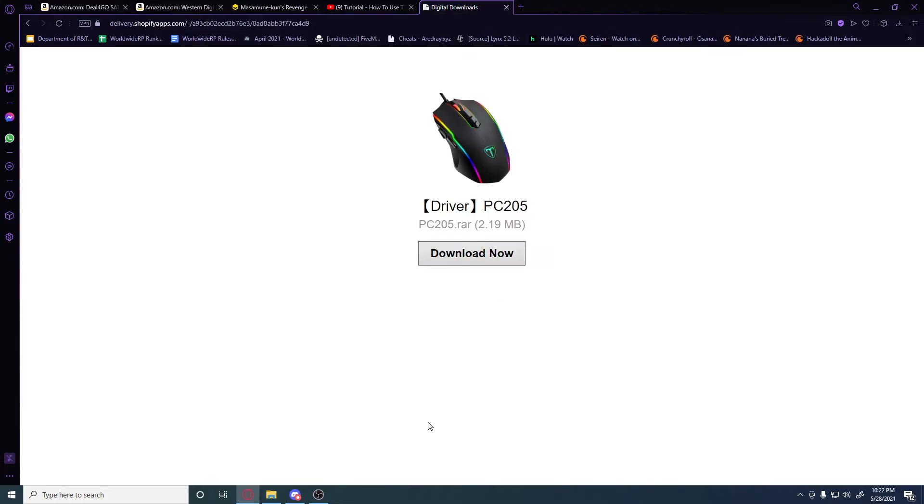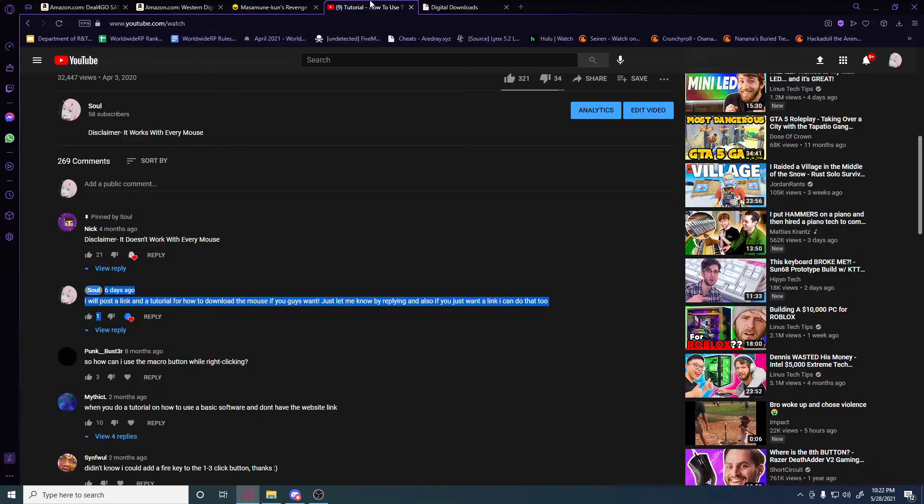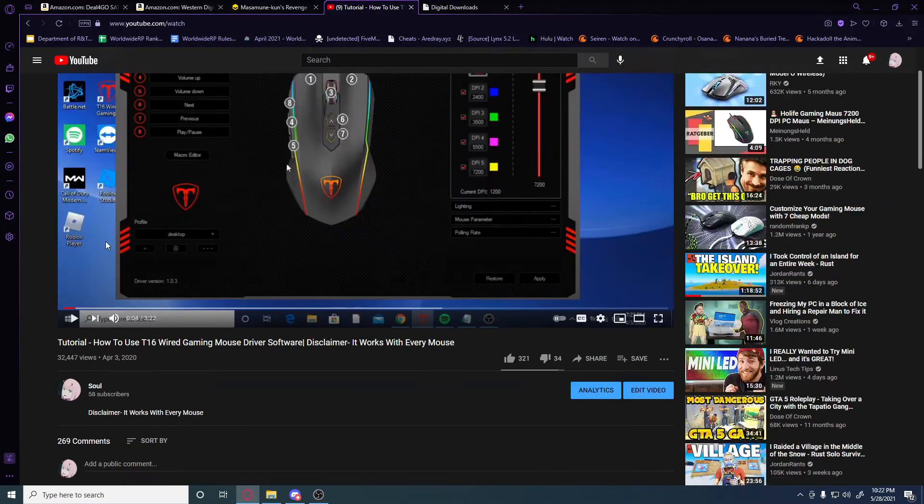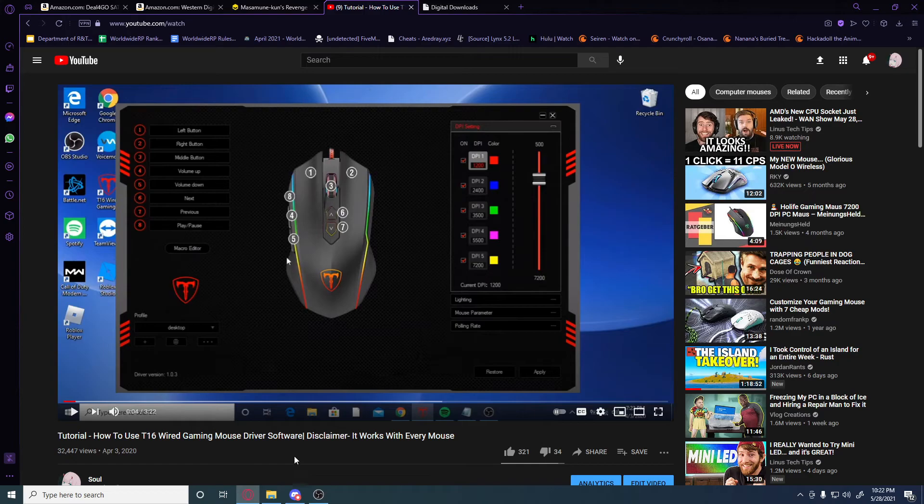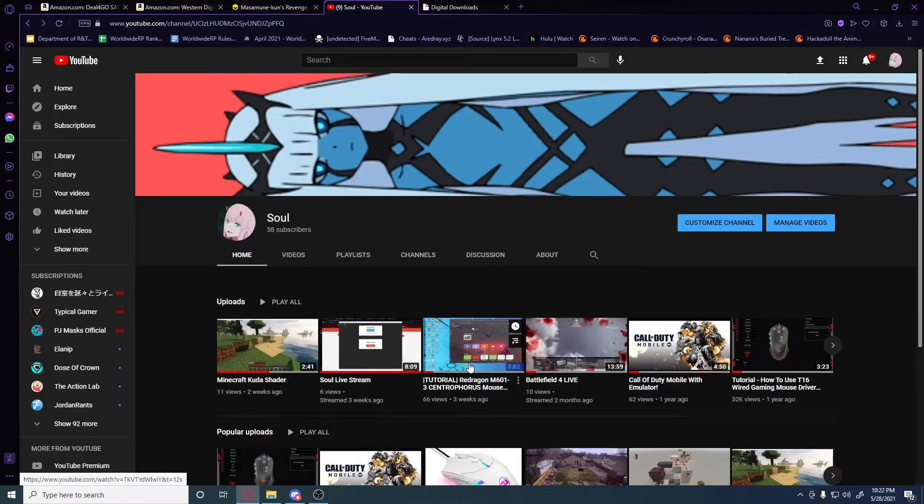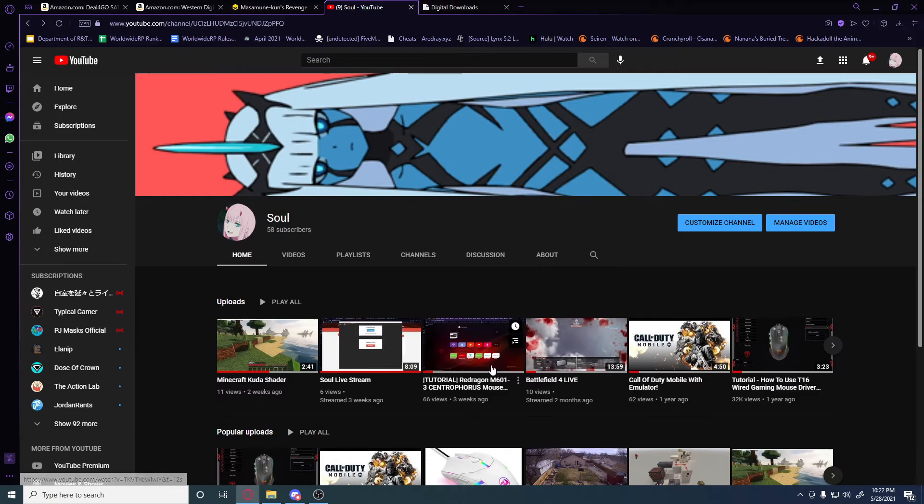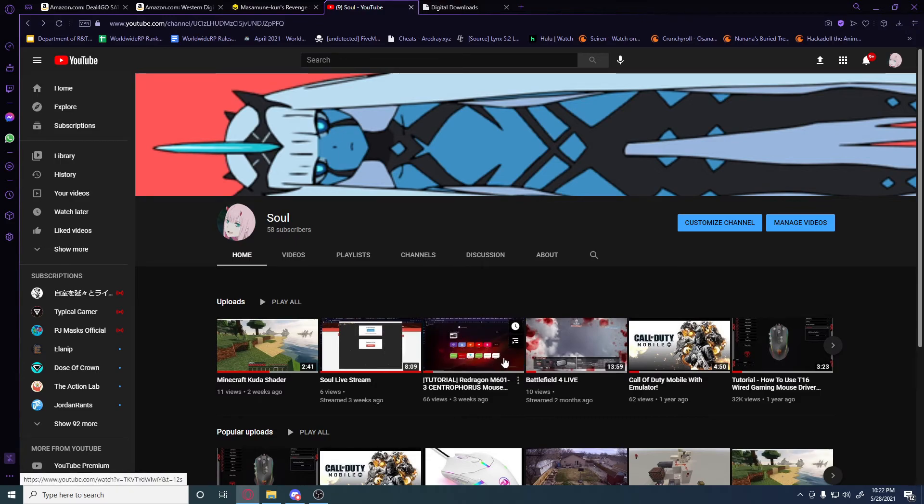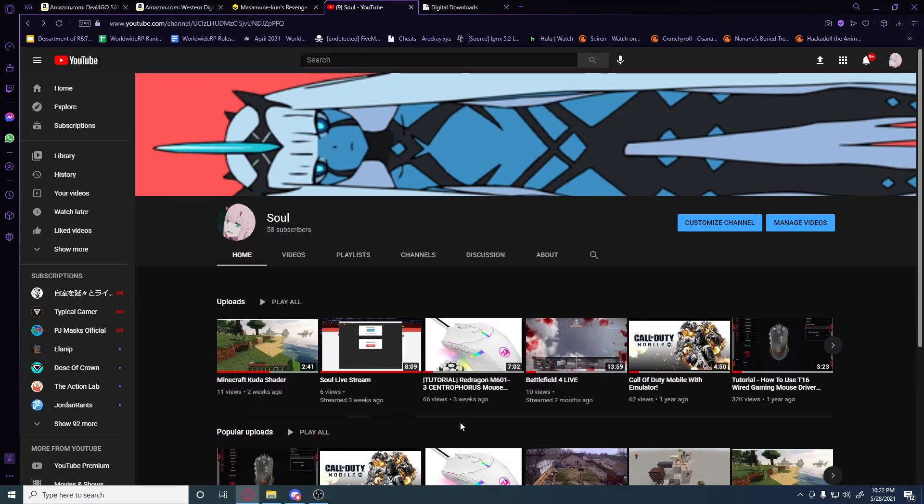I also uploaded a video earlier, like a couple weeks ago, showing how to use the mouse I have right now. It has a bunch of weights you can put on it, so it's a pretty cool mouse. It's pretty cheap too. Anyway, you guys have a nice day. Adios.